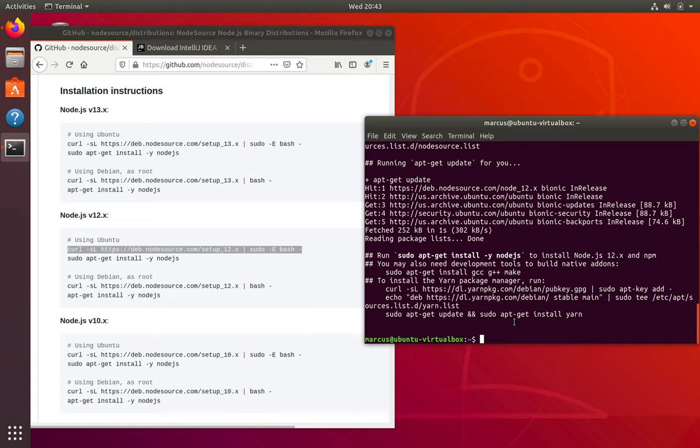We're now ready to install all the packages that we need. So again, we're going to use apt-get, and we're going to install OpenJDK, which is an open source JDK distribution, version 11, which is the latest LTS, and the JDK version of that, which is the development kit, which we need in order to actually create our own Java software.